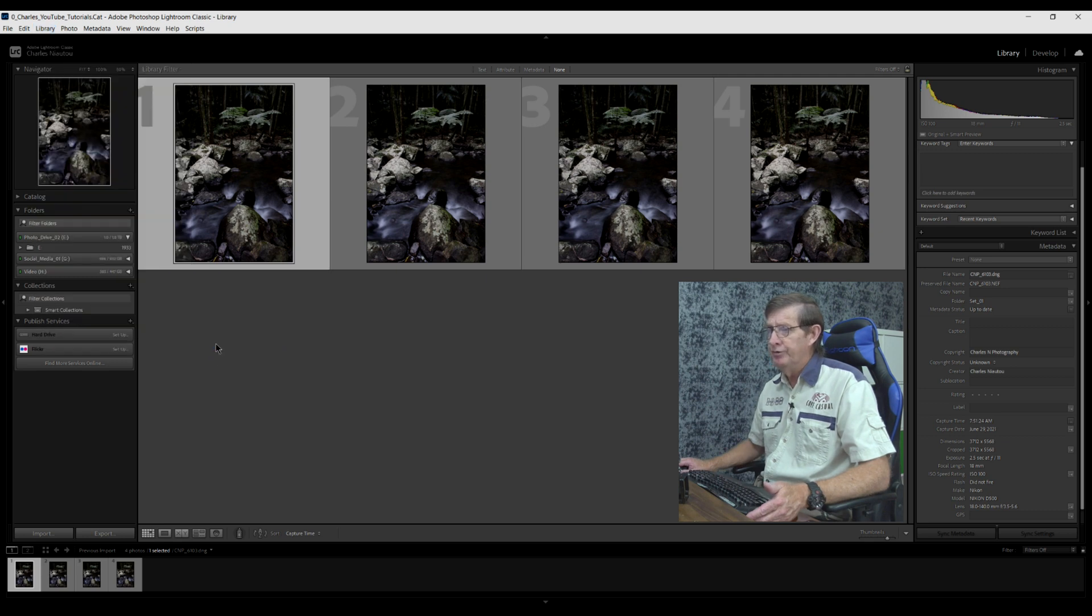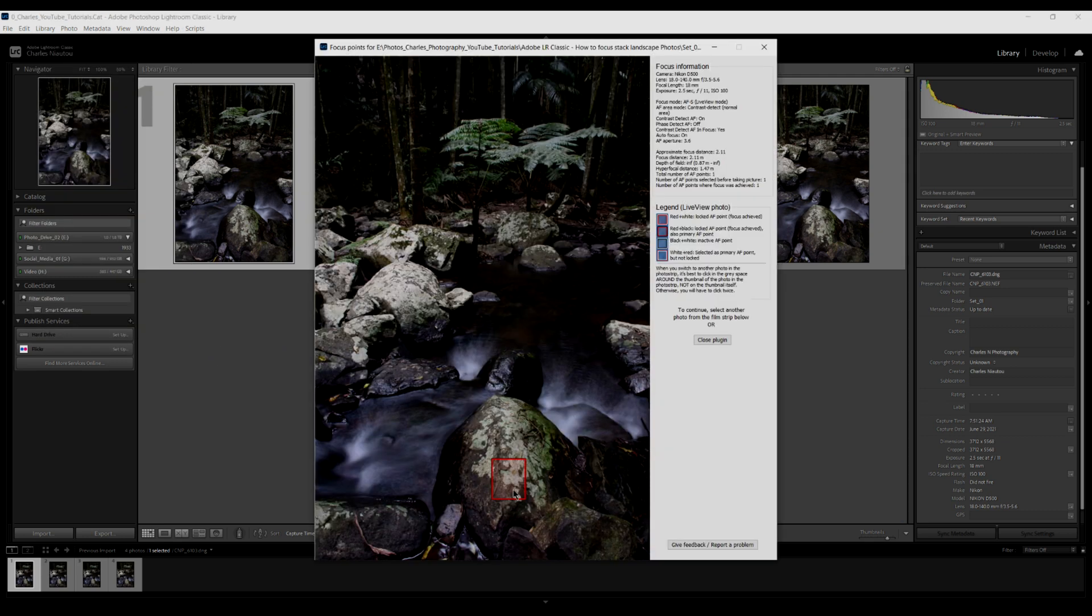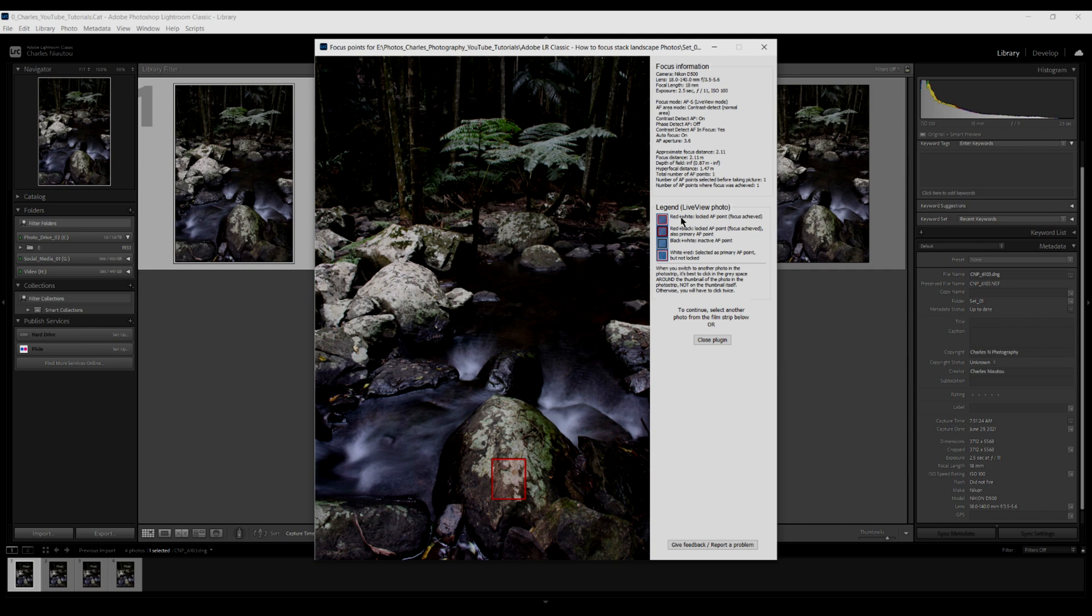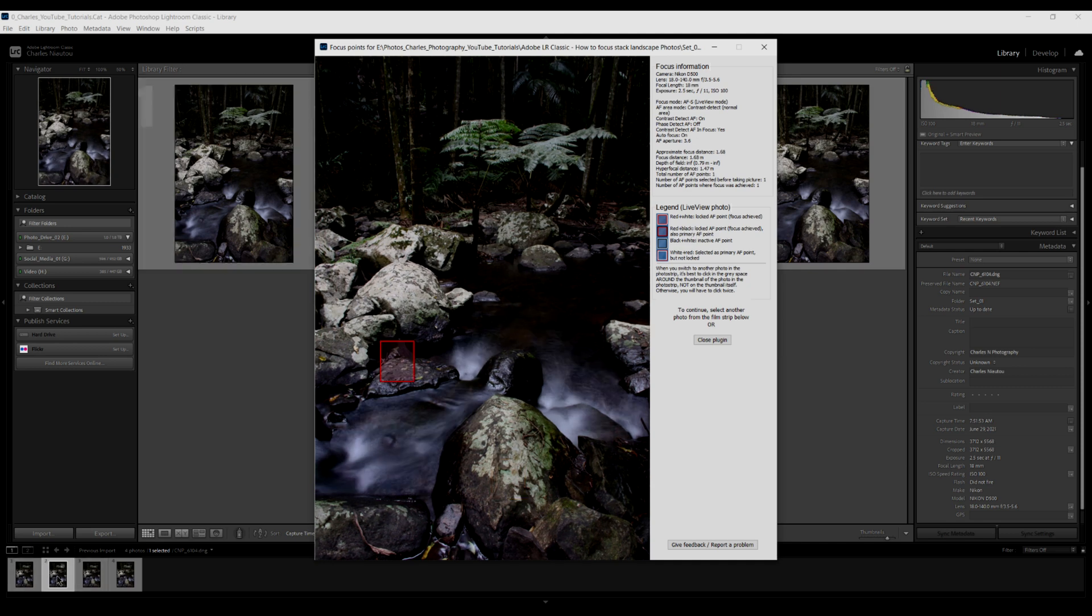You go all the way down to the bottom here to plugin extras and we click show focus point. This is my focus point for the first image. You can see here it has a red and black square which means I was in live view, and red and black equals locked AF point, focus achieved, primary AF point because I was using single point focus.